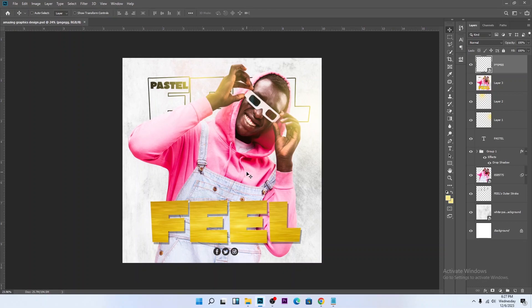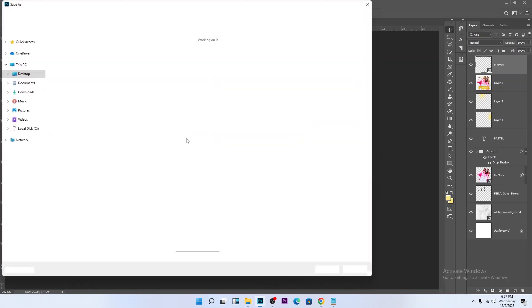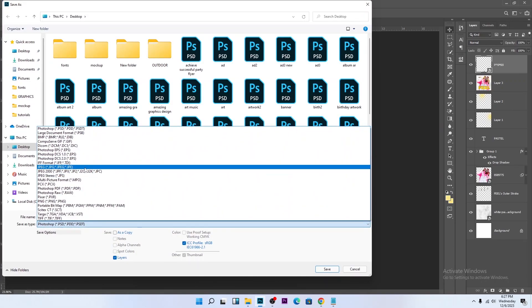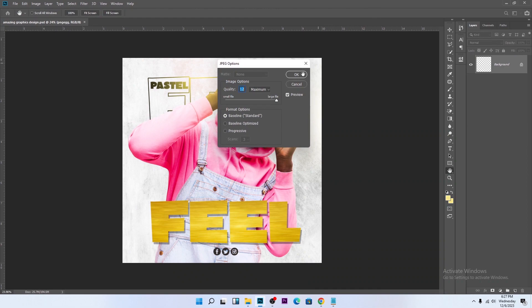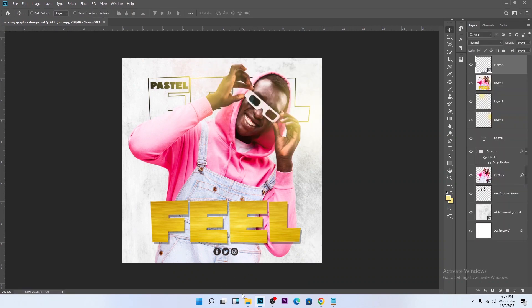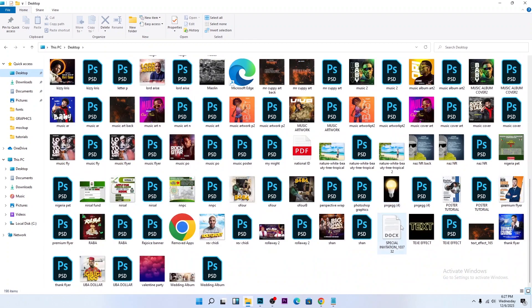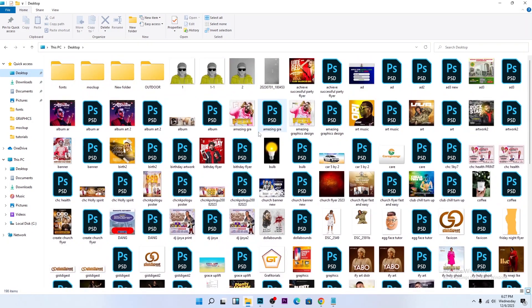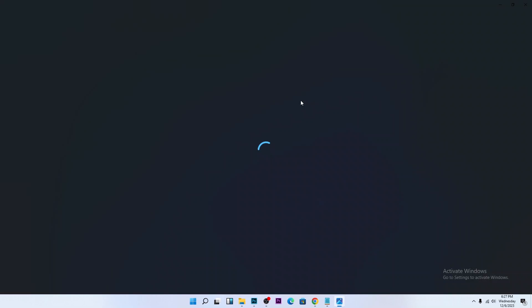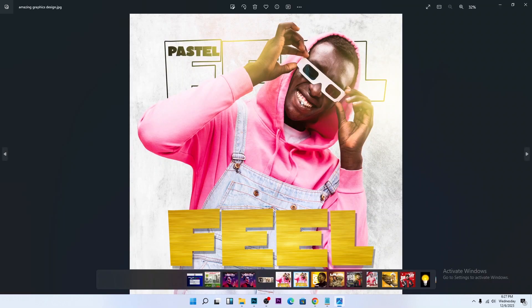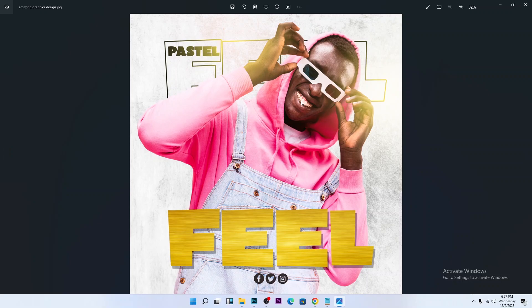Let's save this as JPEG. Go to File, Save As. Let's change it to JPEG so that you see the final result of this graphic. This is the final result of this simple and amazing graphic. Guys, this will be the end of today's tutorial. If you enjoyed this tutorial and you learned something new today, kindly subscribe to my channel and turn on the notification bell. See you guys next time. Thanks for watching, bye.